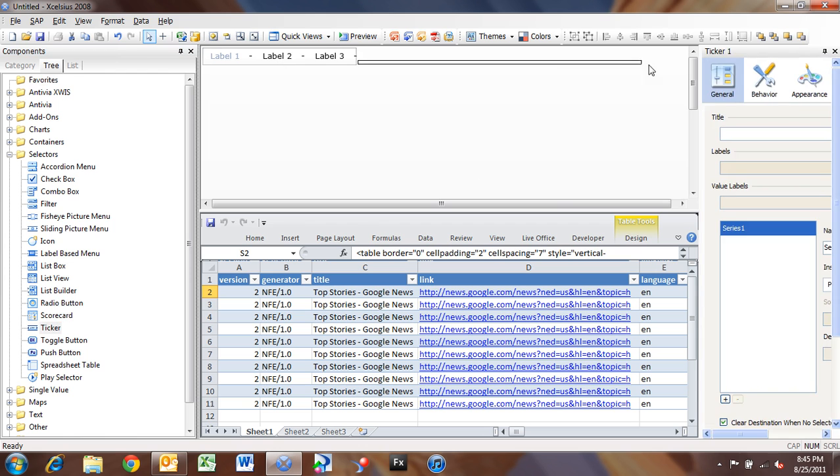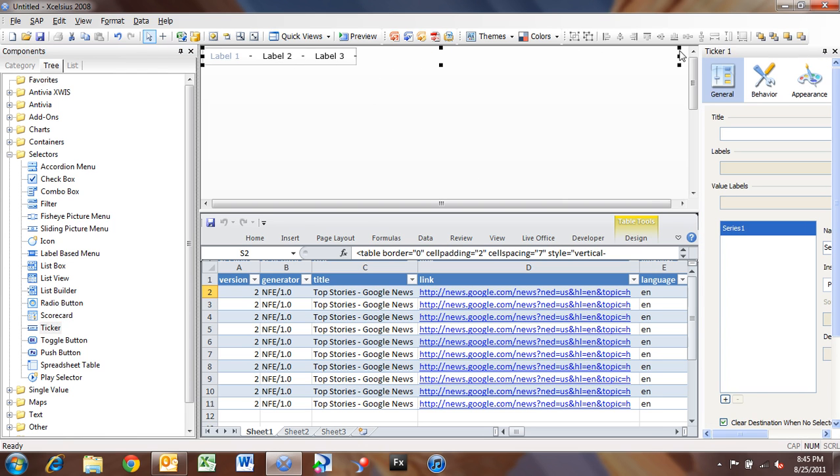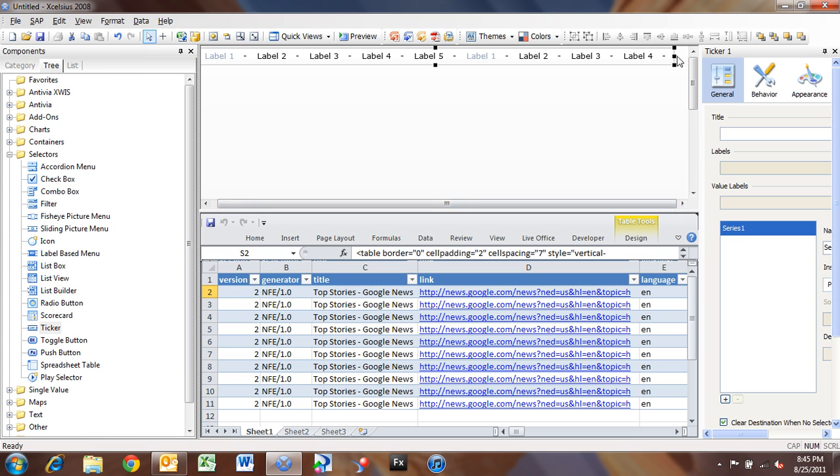And I'm going to widen it out, because we want it to look like a regular news ticker that scrolls across the top of our dashboard. So now we have our news ticker in.